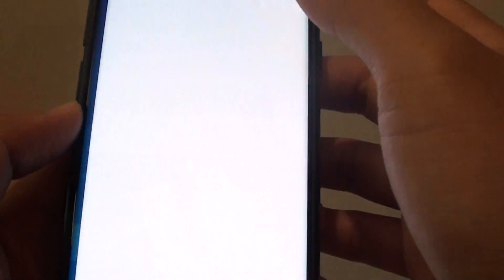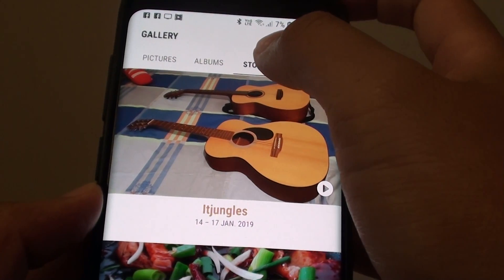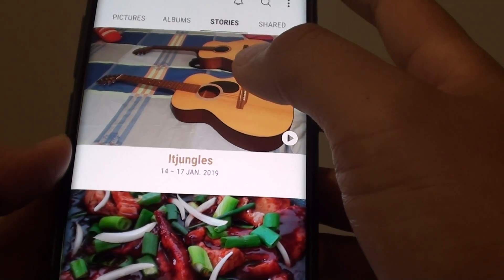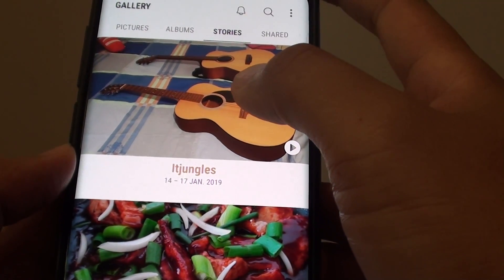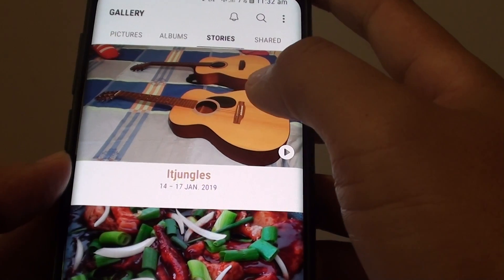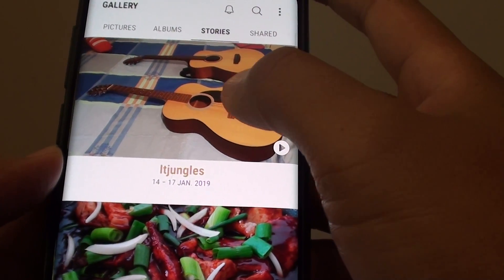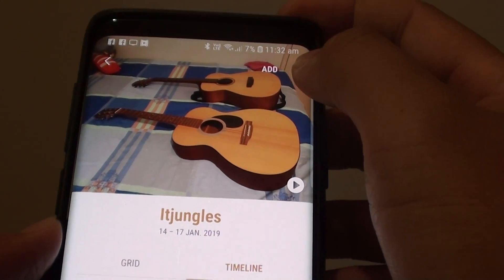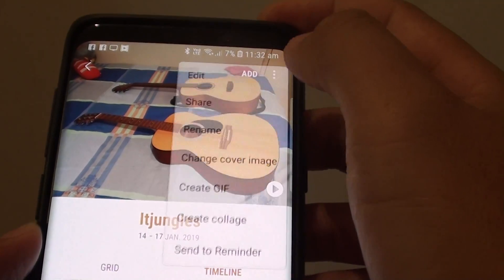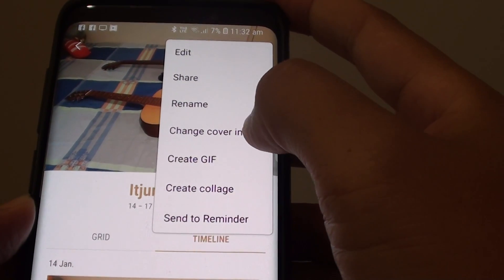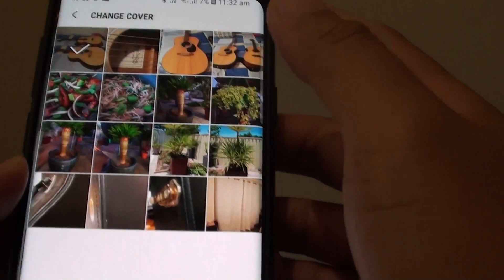Now from here, we want to tap on the story tab and then select the story that we want to change the cover image. Then tap on the menu key and tap on change cover image.